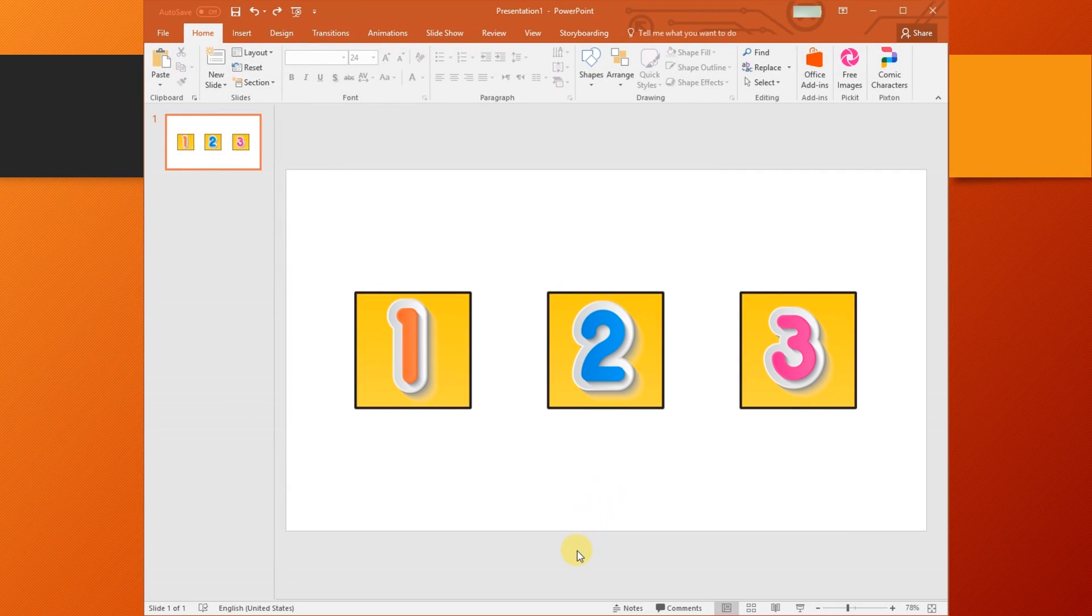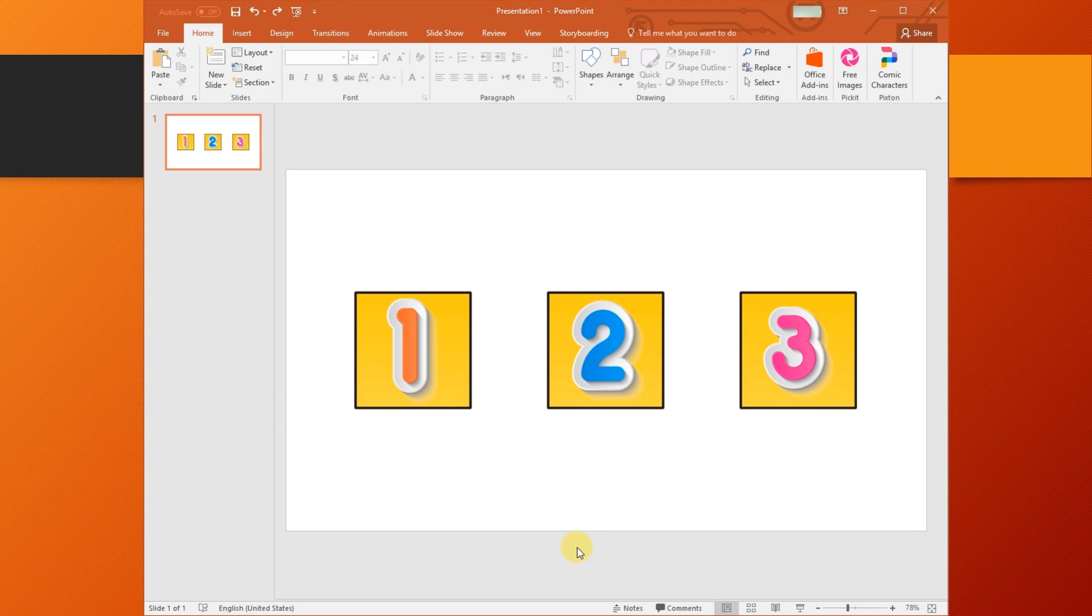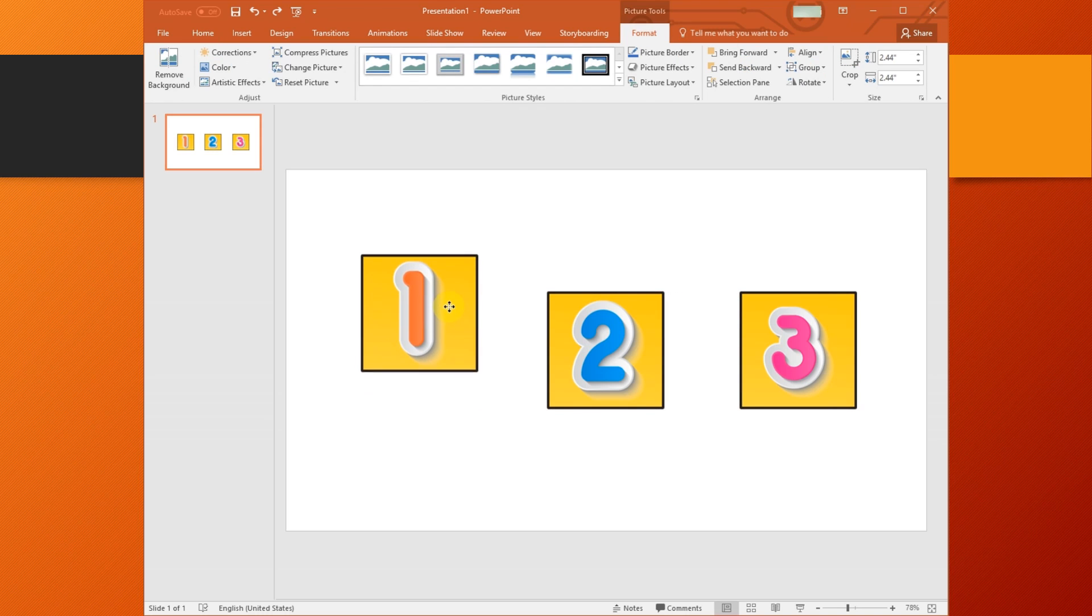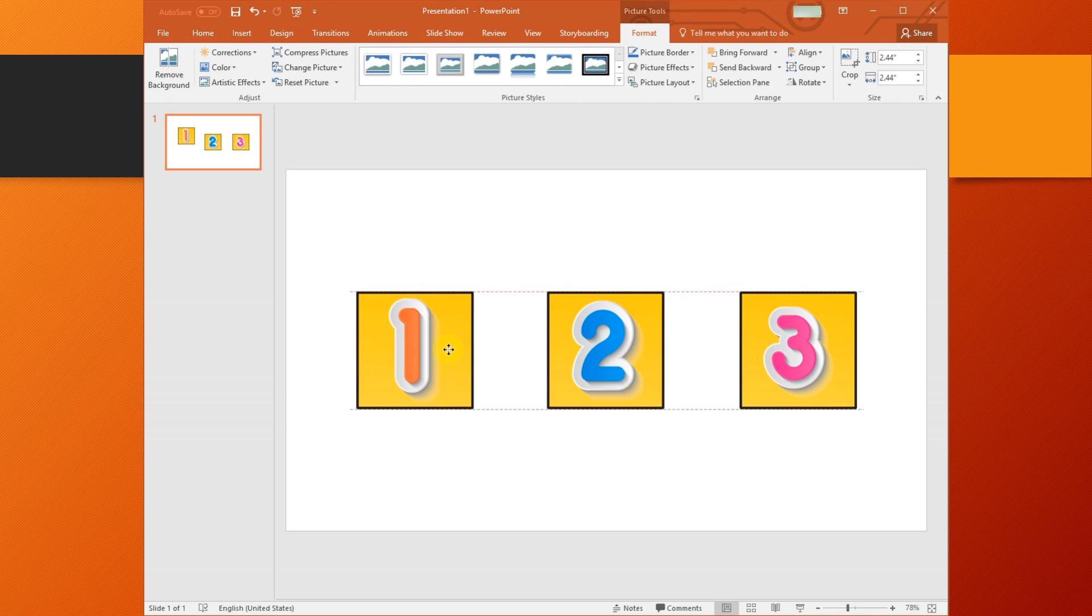Start a new PowerPoint presentation and insert the objects you want to organize into your slide. For this example, we will use these boxes with numbers.